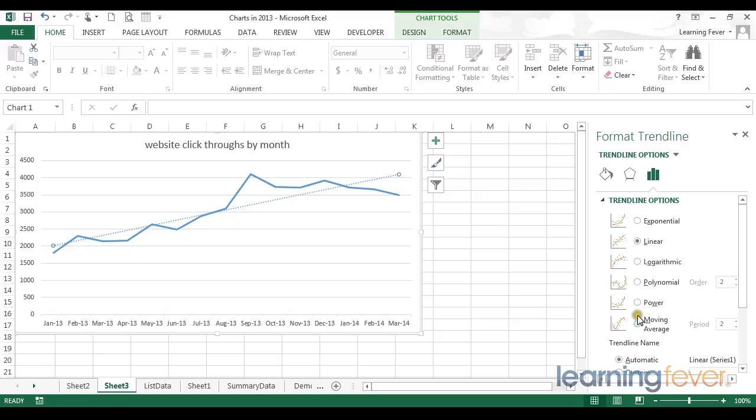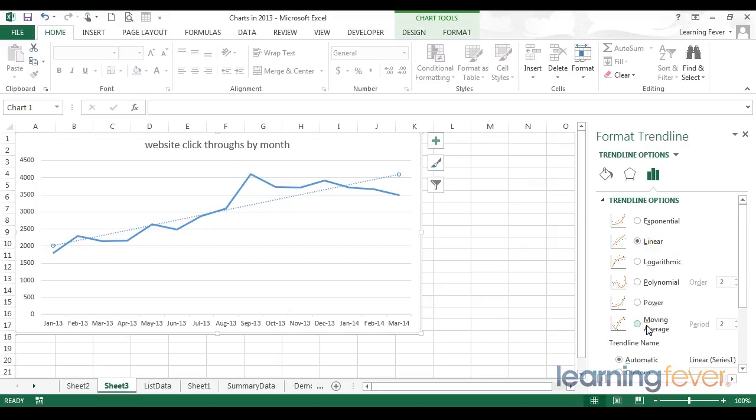There are many other options within our trendlines. We can use, for example, logarithmic or polynomial. These options should be used if you have a firm understanding of the mathematical implications. For most business applications, you'll probably simply want the linear trendline or the moving average.